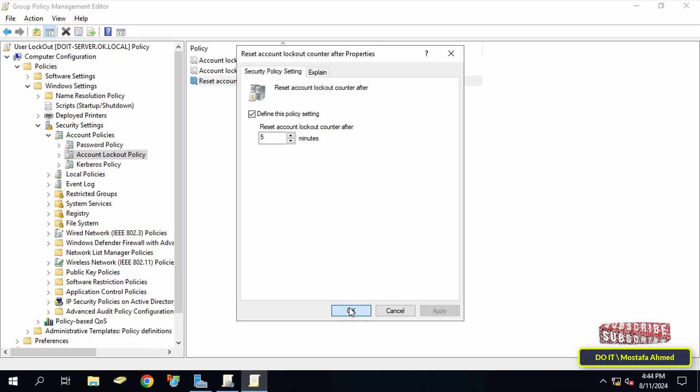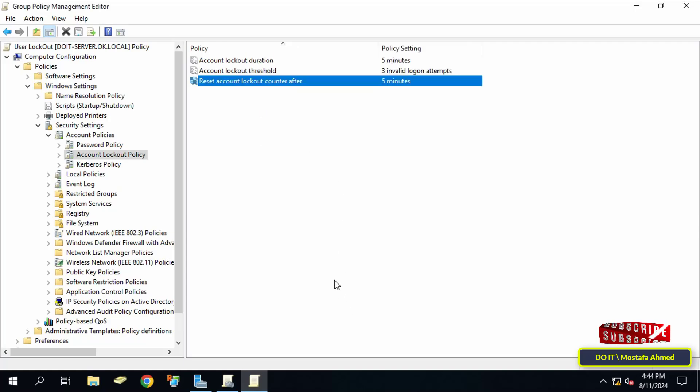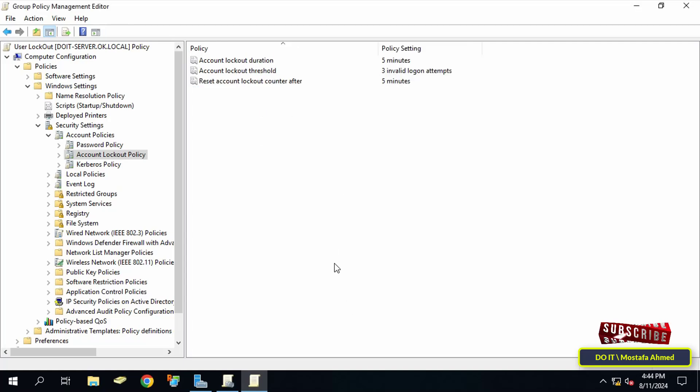And thus you have finished setting the account lockout settings configuration for domain users in the way you want, in terms of specifying the number of failed logins and also the time during which the account will be locked and suspended.